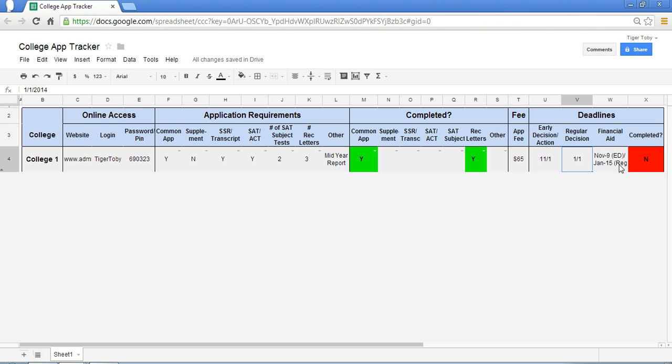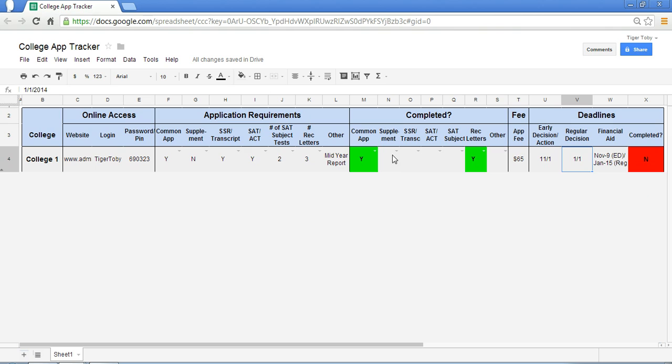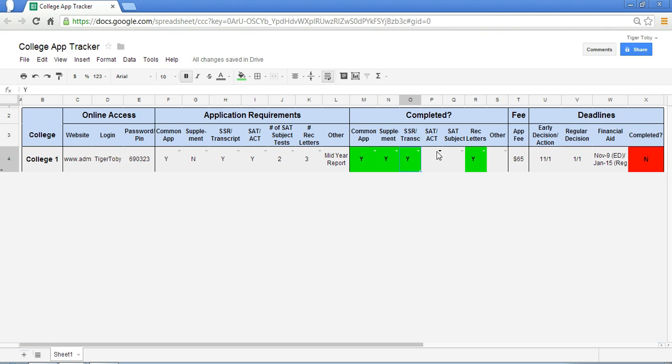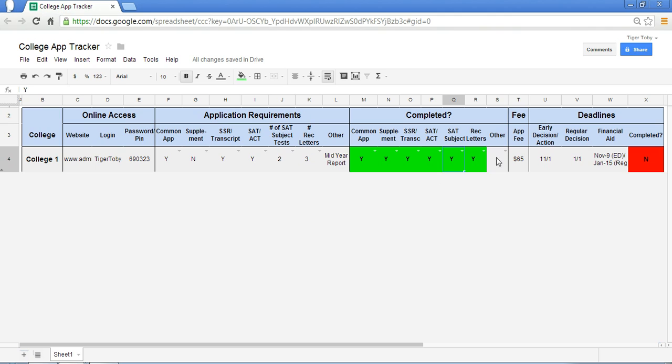Now this last column here is a formula and it will only show up as green or completely complete when everything has been done. All the components have been completed. So for instance, let's say every single component has been completed for the school. Let's say you've done your SAT, submitted the score along with the subject test. And let's say your mid-year report has been submitted.